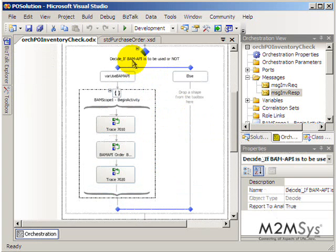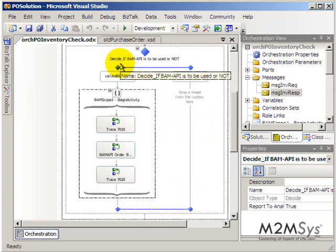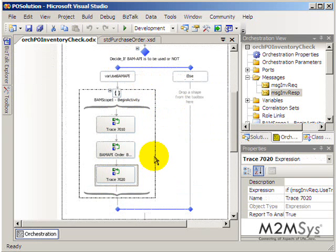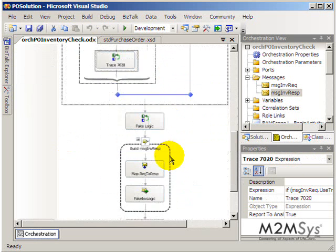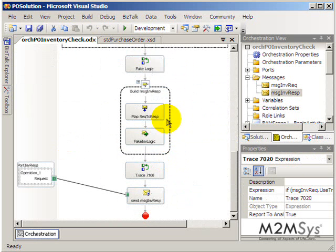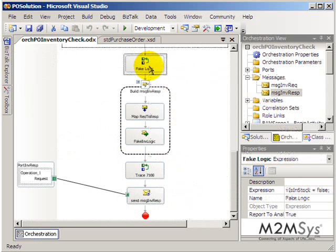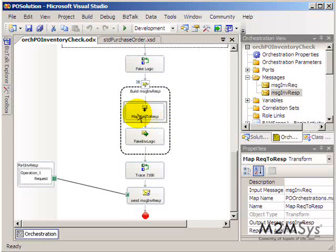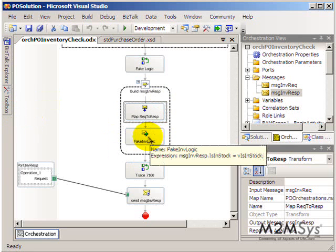And here we're going into BAM which is Business Activity Monitoring which is a way you can collect data and it stores it in an SQL database. Again all kind of controlled by BizTalk. Here we're actually going to check the inventory and so this is where we might call some web service and we simulated that in this orchestration.